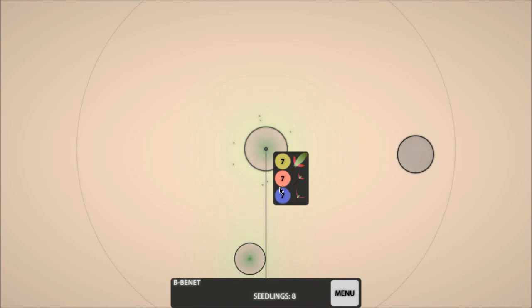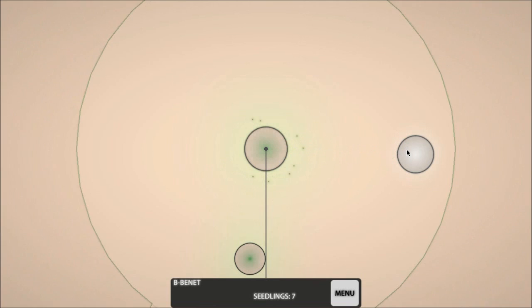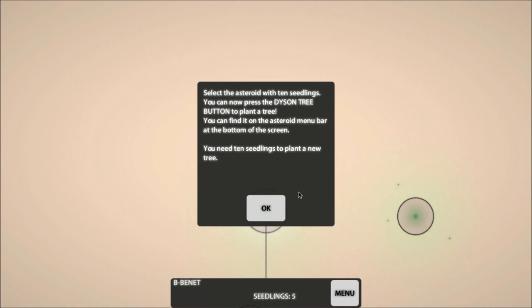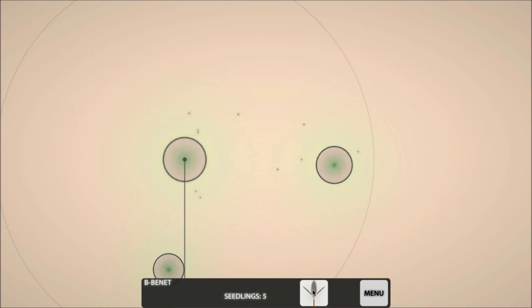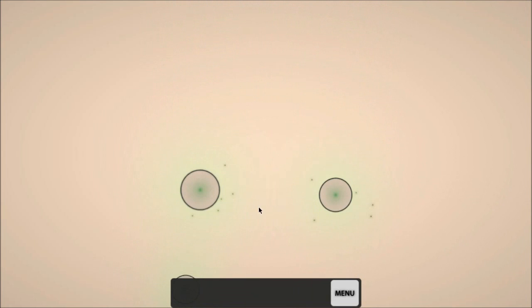So, do I have... Okay, I can apparently make a Dyson Tree. Do I right click that? Alright. Something apparently happened.